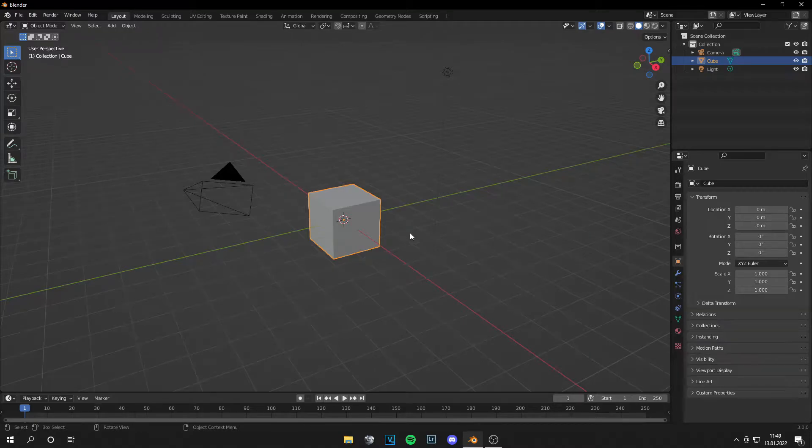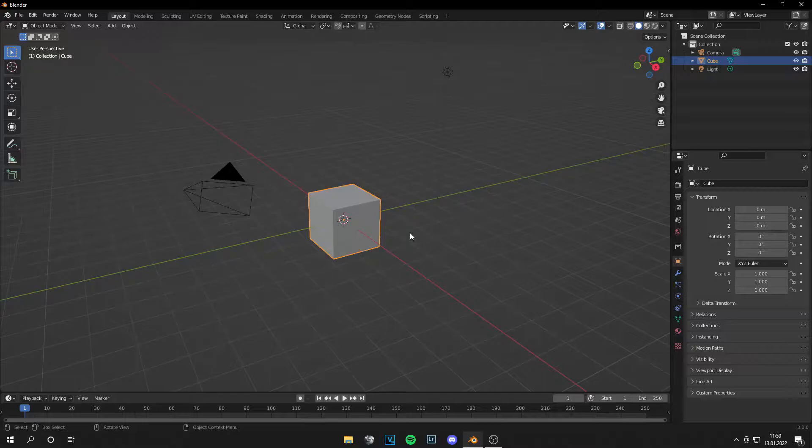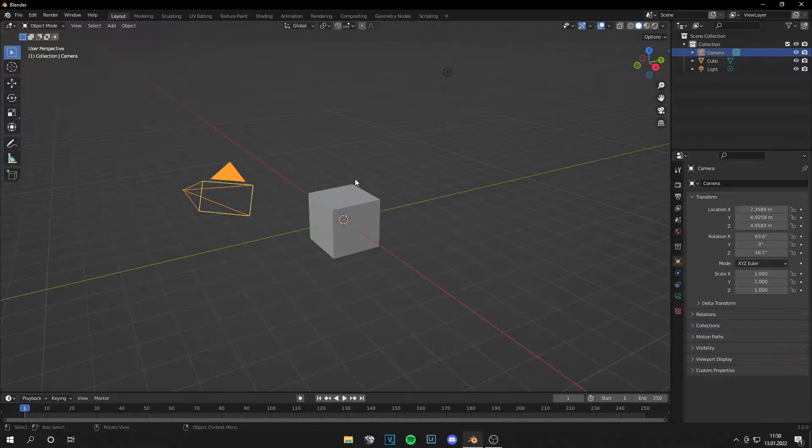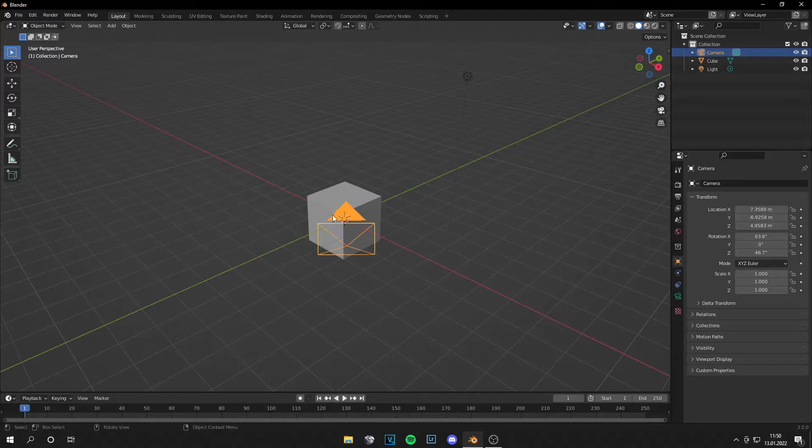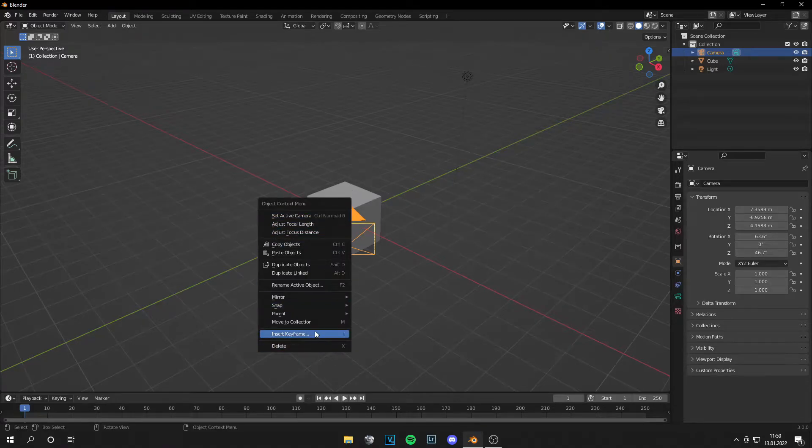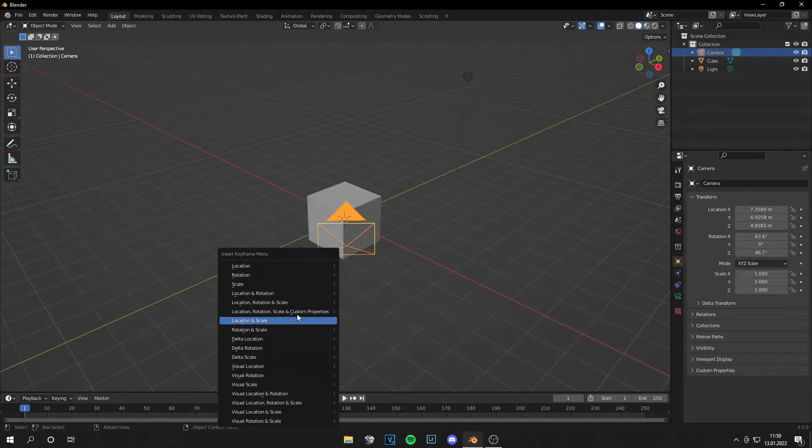Yo guys, what is up? This time from Unreal Madam, welcome back to a new video. Today I'm going to show you how to add camera shakes in Blender. So we have this camera here, let's insert a keyframe location.